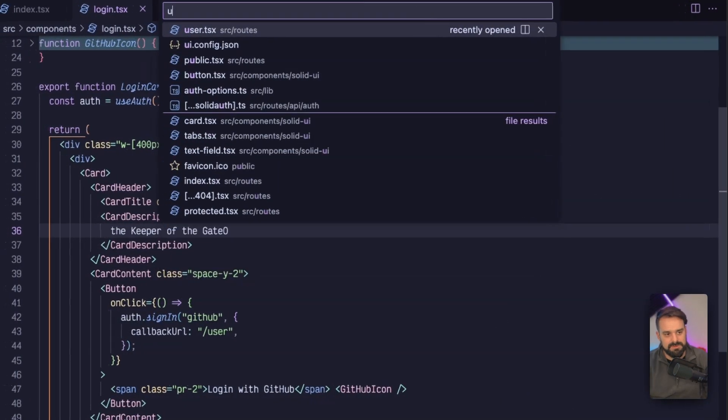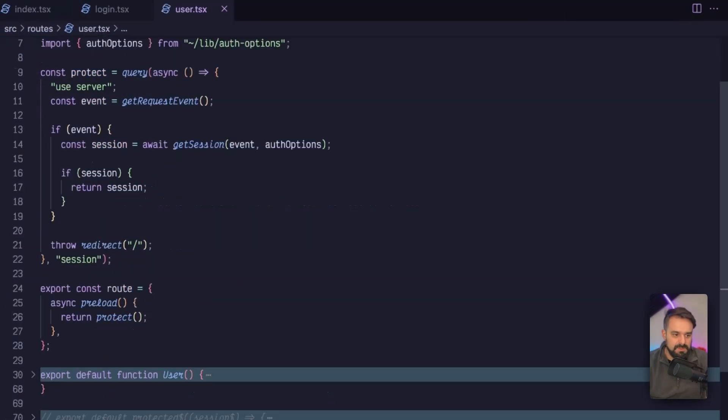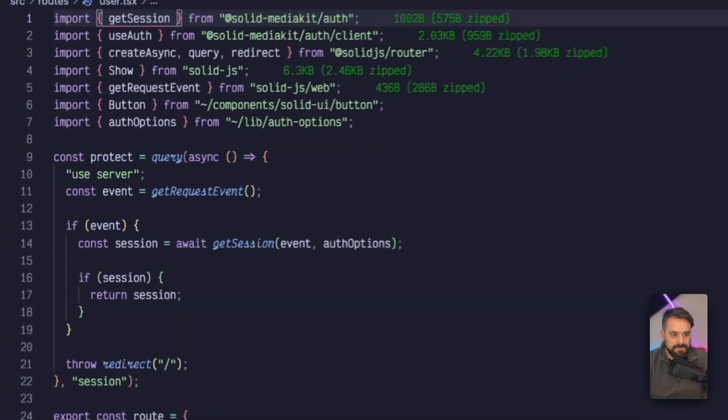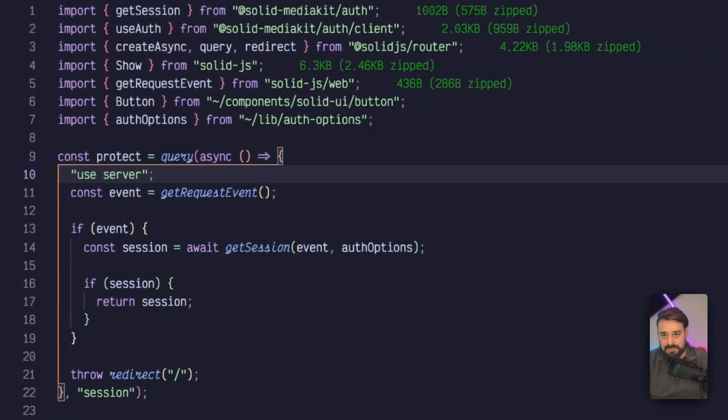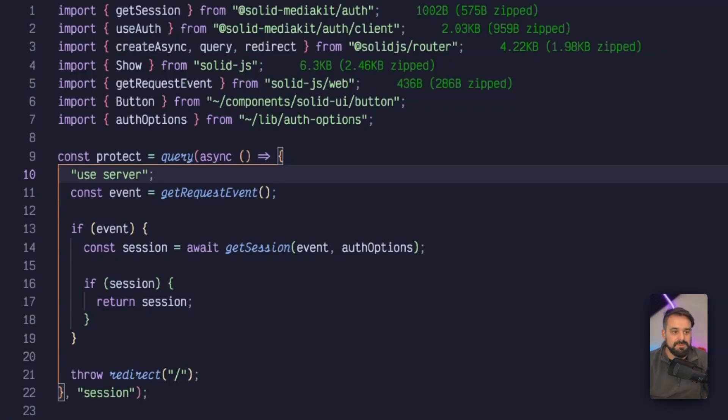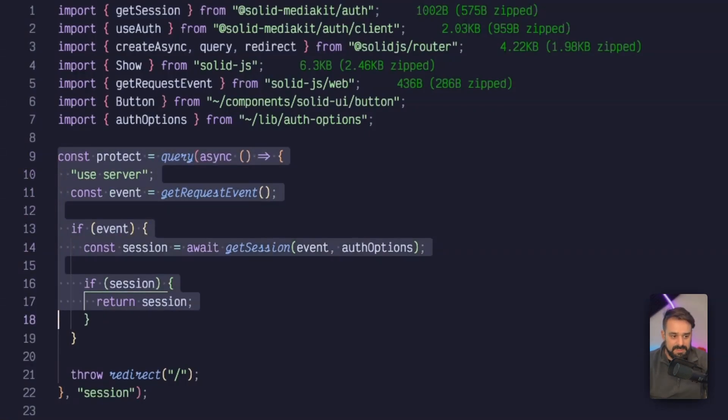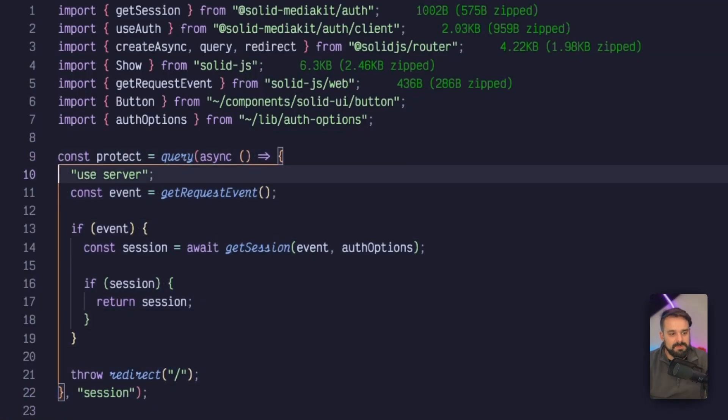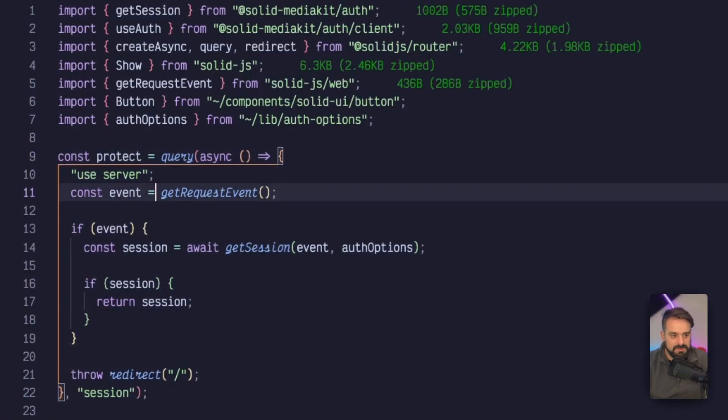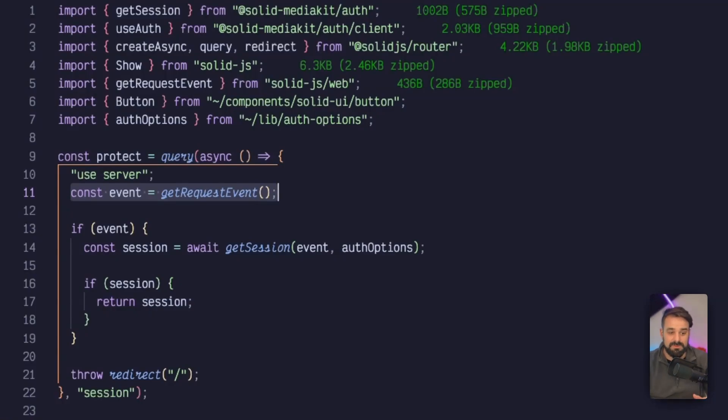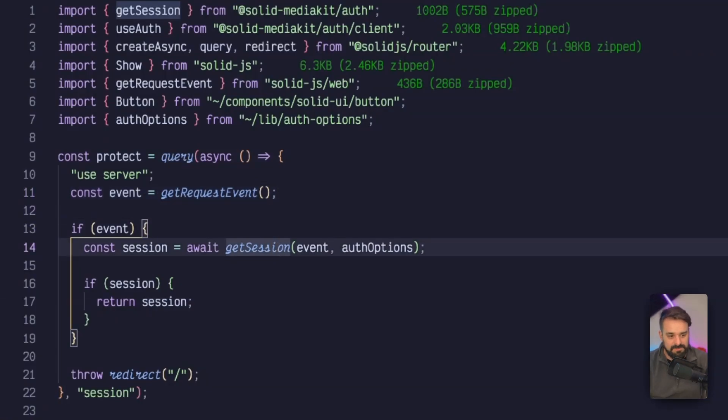Now let's check this user page. The user page that we can implement, for example, we are going to create this protect server function. The protect server function is going to grab the get request event from SolidJSweb. This is going to bring the whole request event. From that event, we can call the get session.